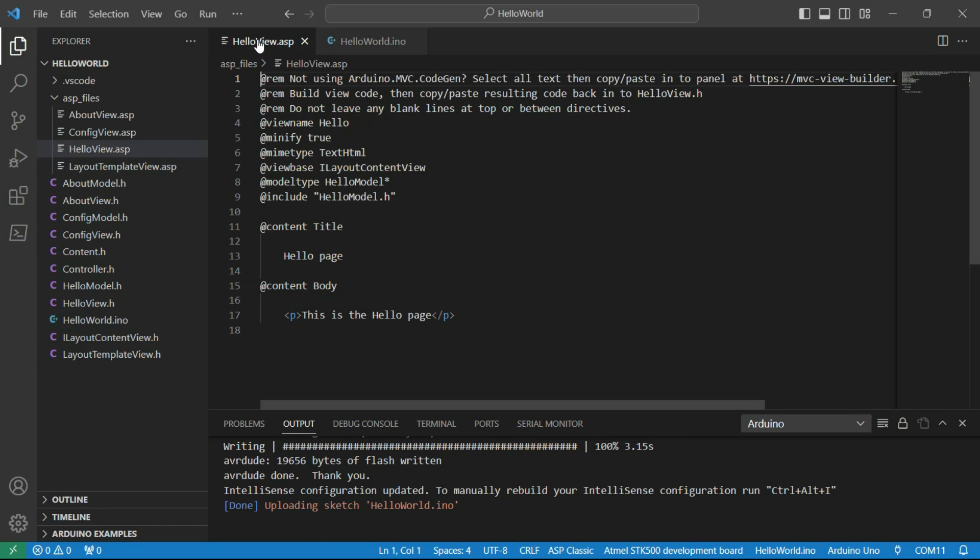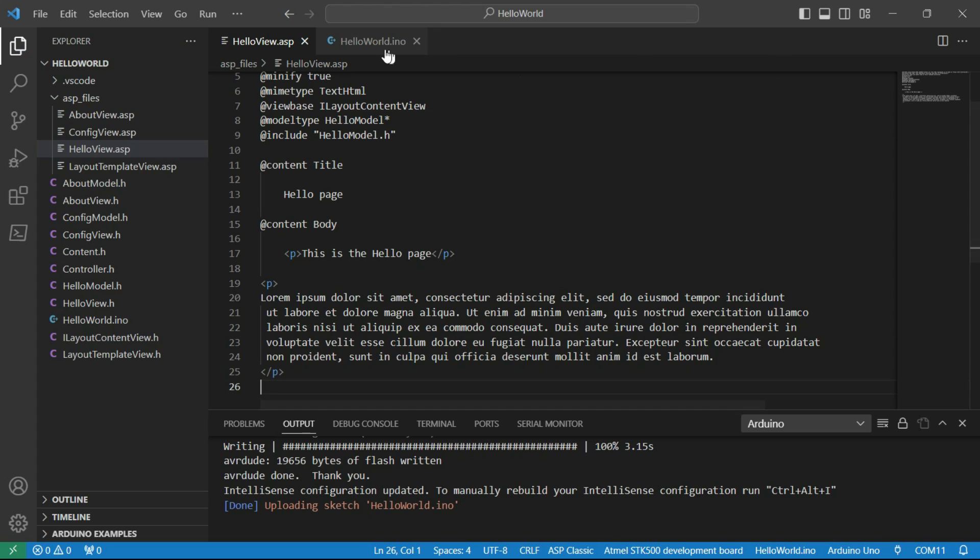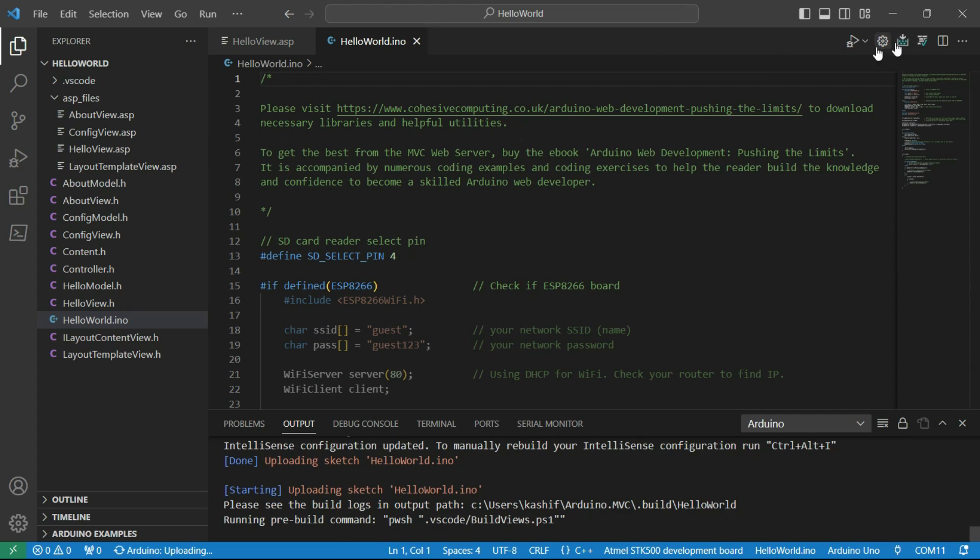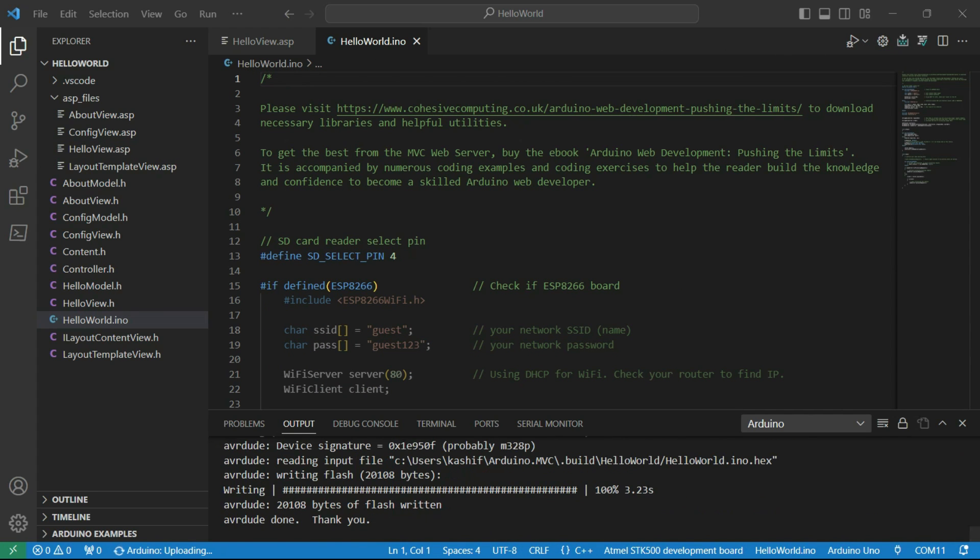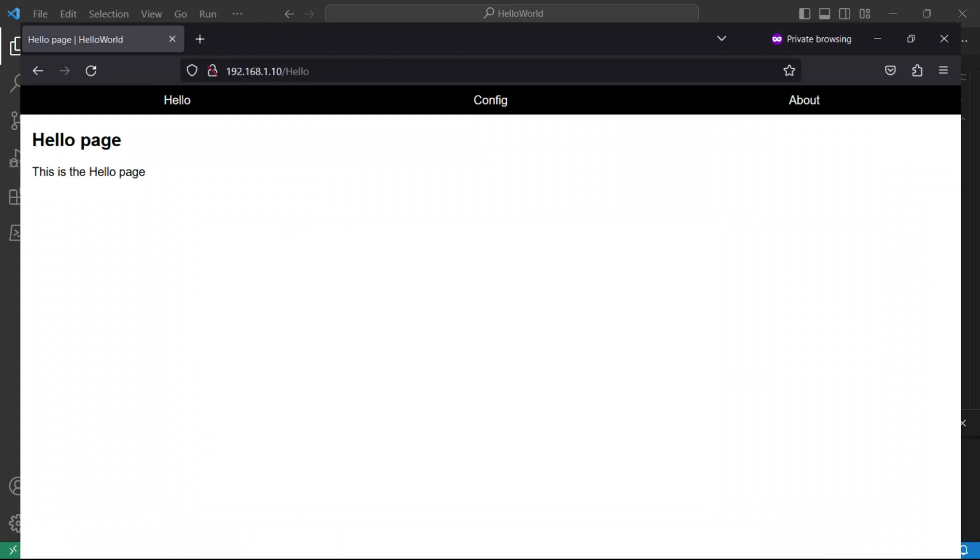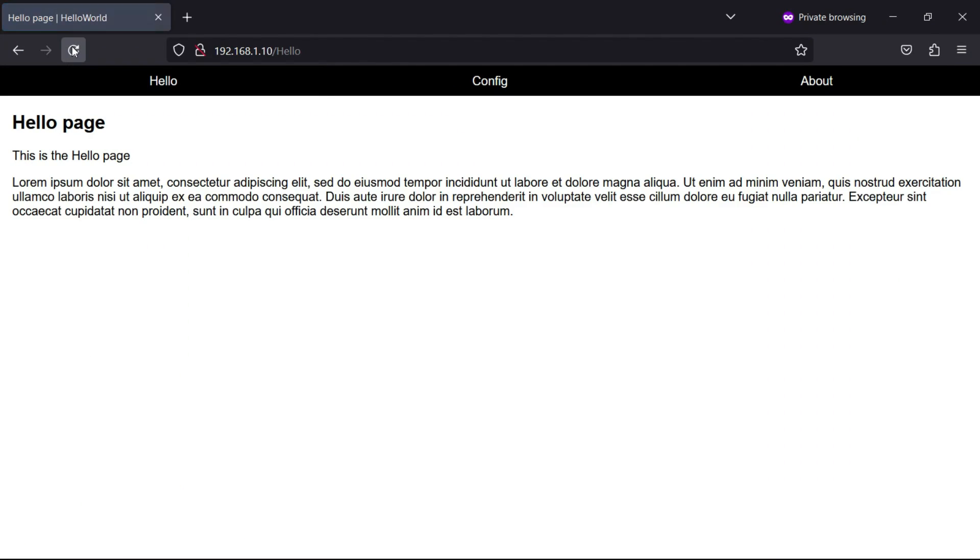If I paste some code into one of the ASPs and redeploy, when I refresh the browser, we can see the updated web page. And that is how straightforward it gets when you integrate the view builder with Visual Studio Code.